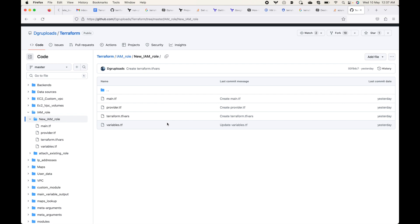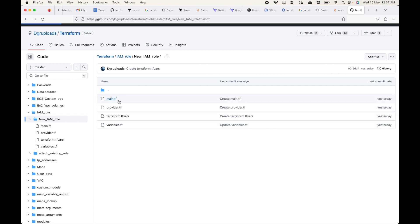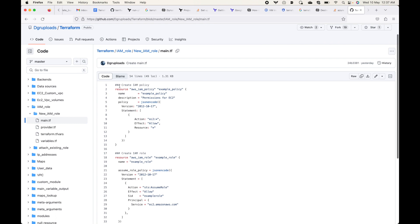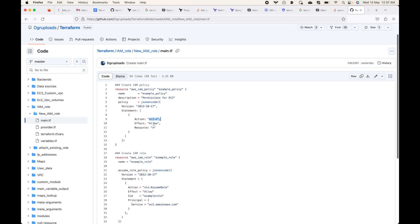Here I have the code that I will be using for this example — I will be sharing a link to this code in the description section so you can use it. In the main.tf file, this is where I've defined the policy, and I'm giving it full access to the EC2 service.